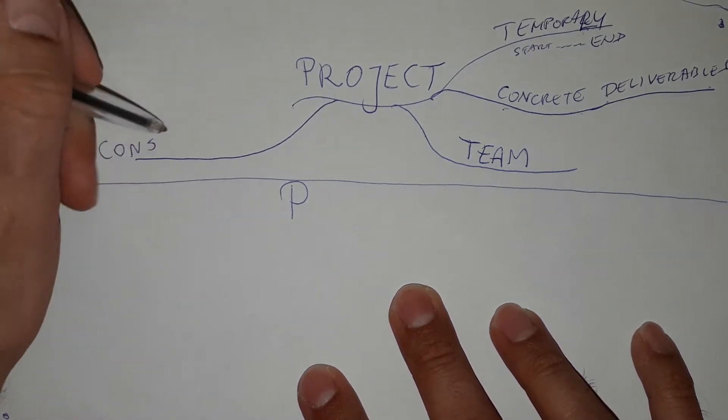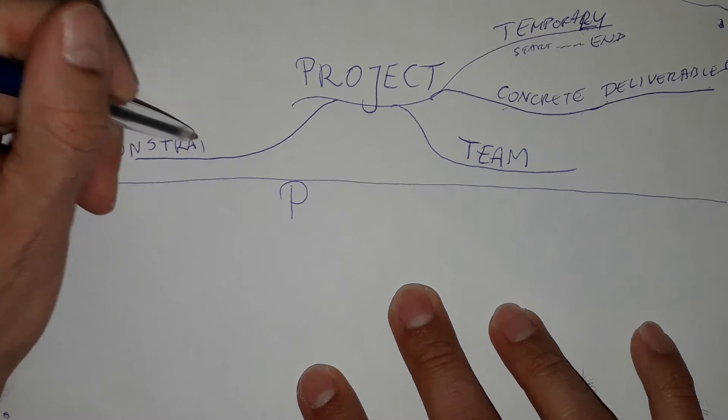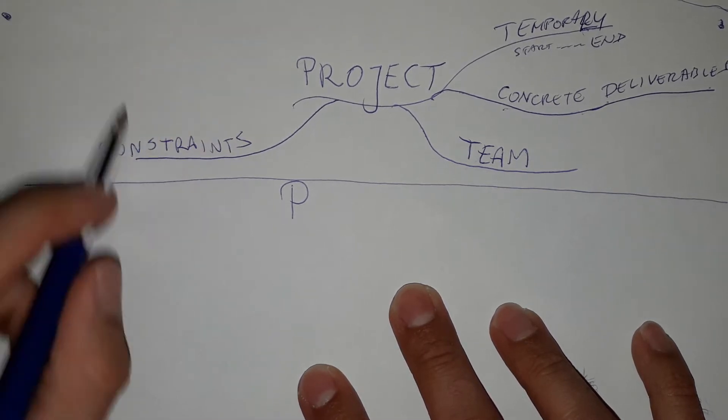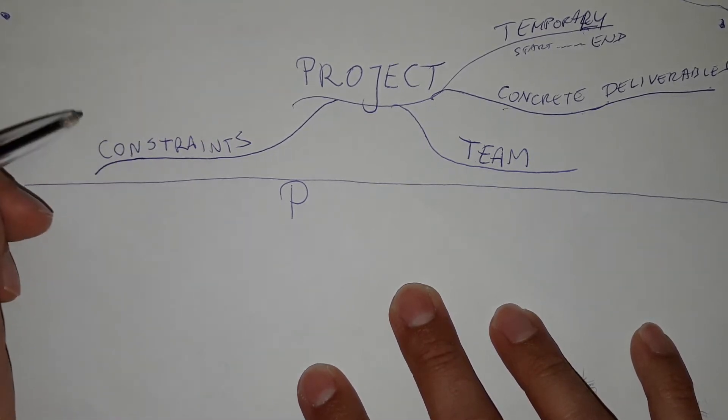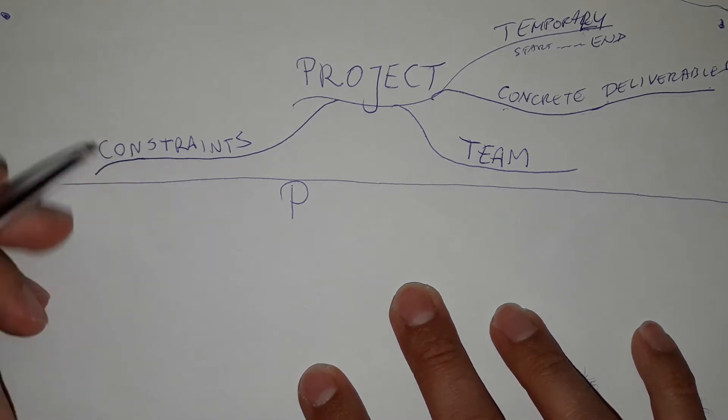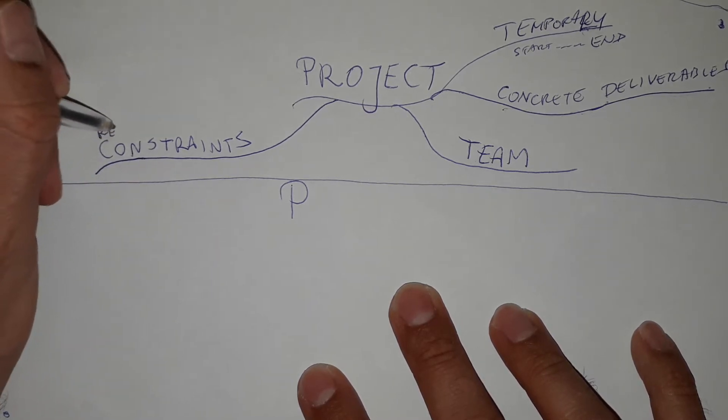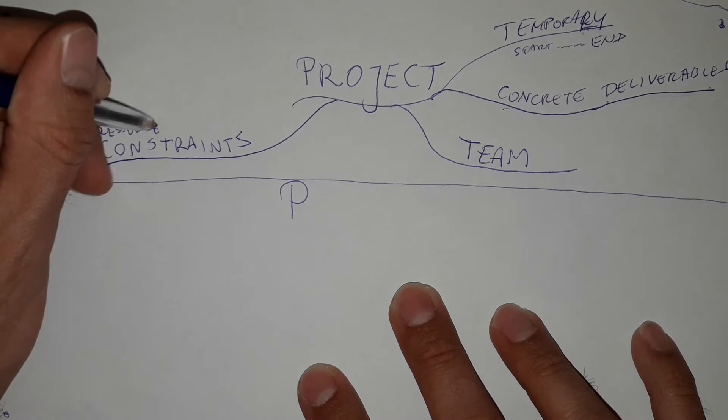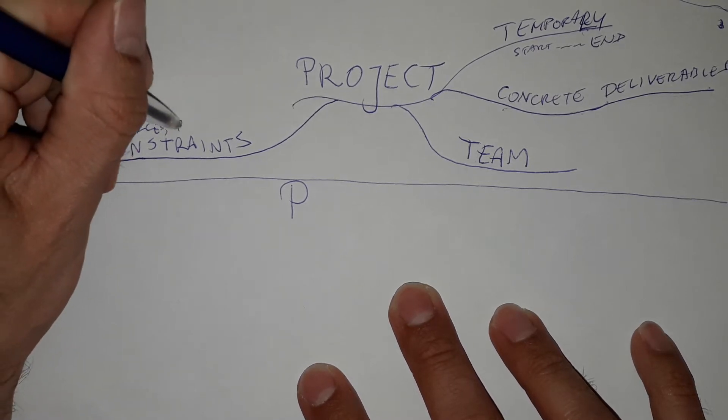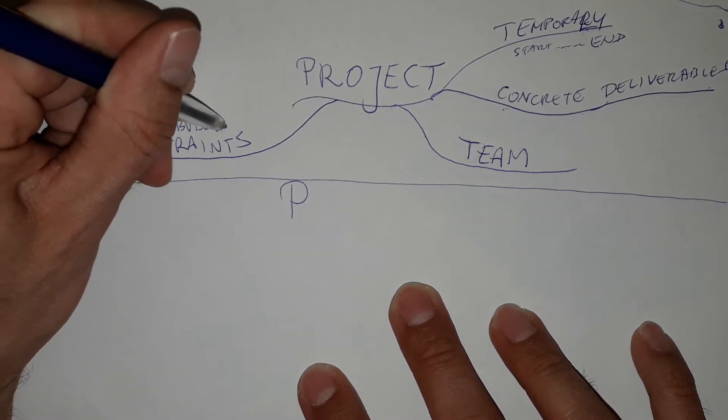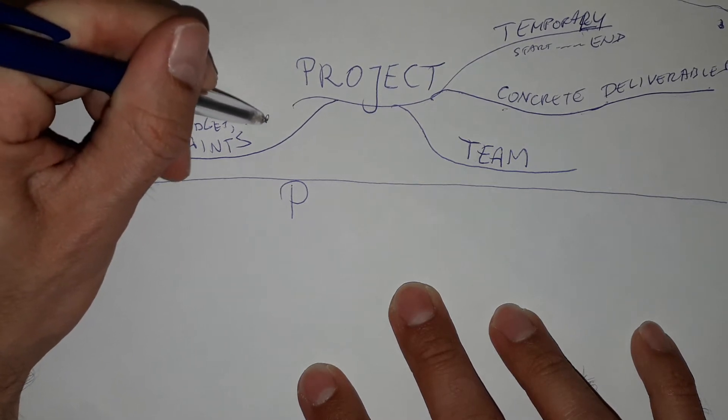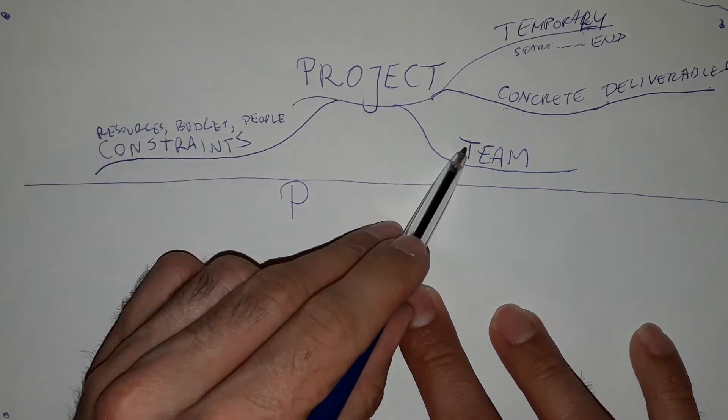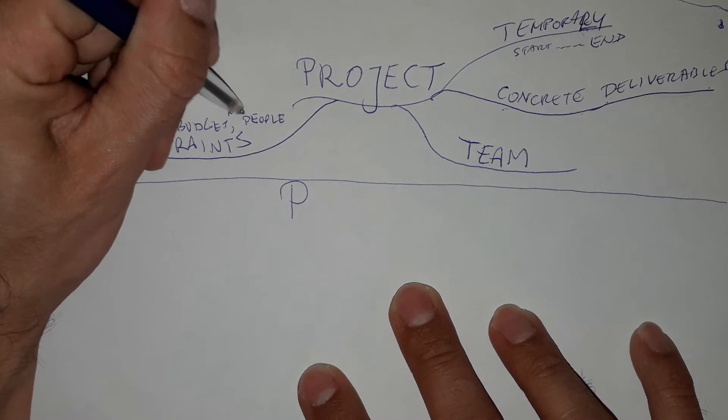Then of course the project has some constraints. So we have some borders, constraints, some resources that we can use, some budget. So resources, budget, people. Of course we have here, we can say man hours.